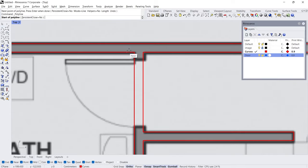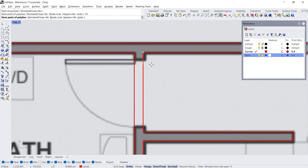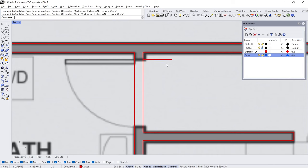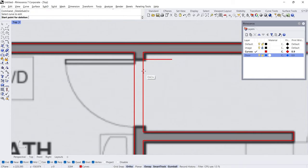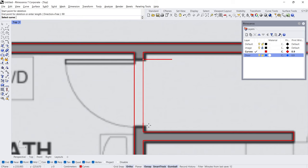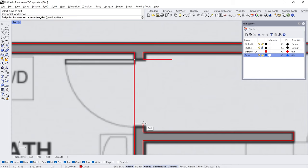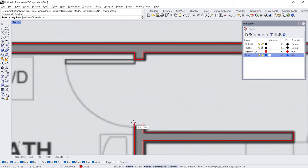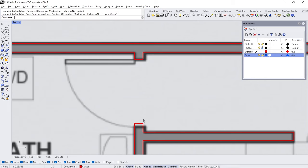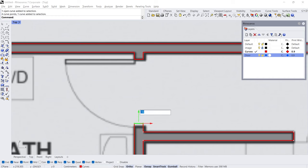Polyline — Start, 10 cm. Delete subcurve — click the curve, Start, 90 cm, 10 cm. Enter. Click the curve, Start, End. Delete. Polyline, Enter. Click on the curves to see the points. Move, minus 5.